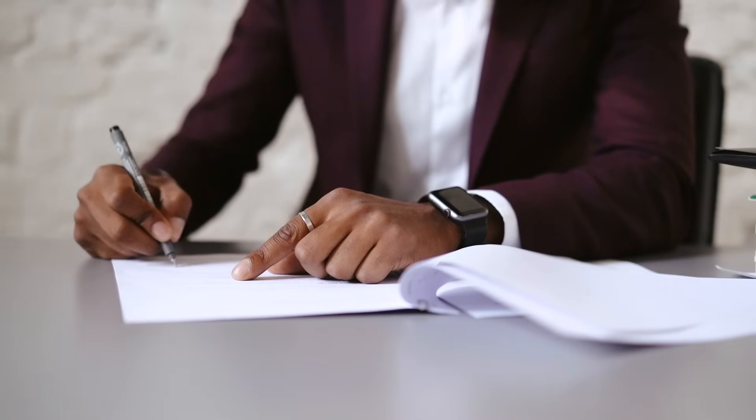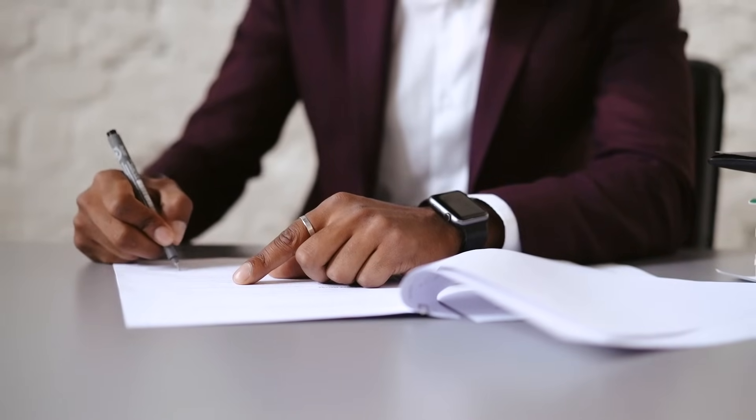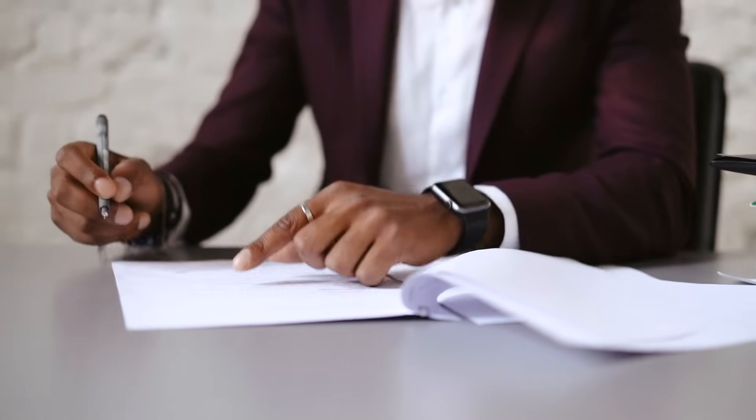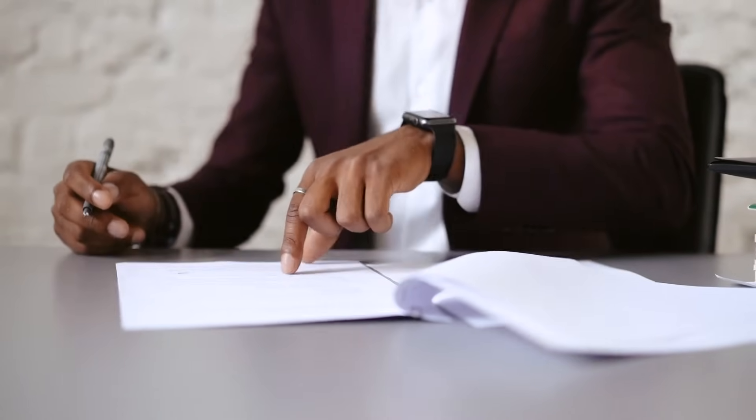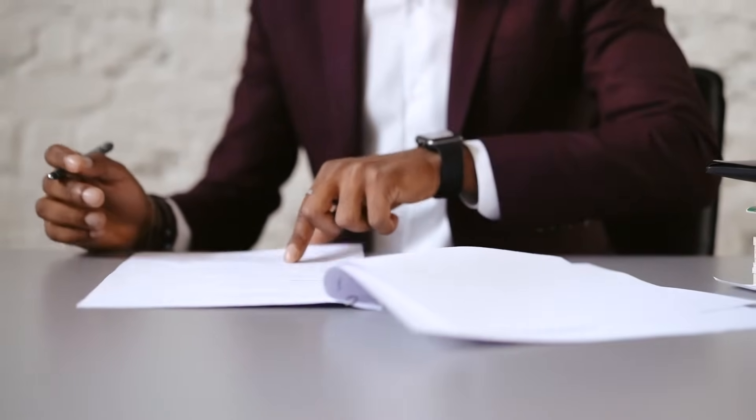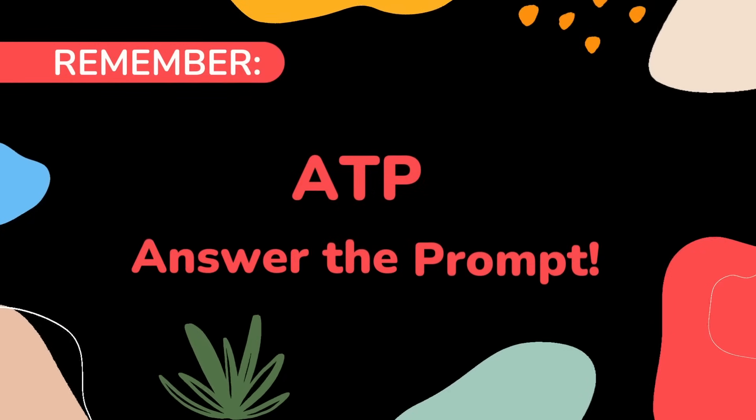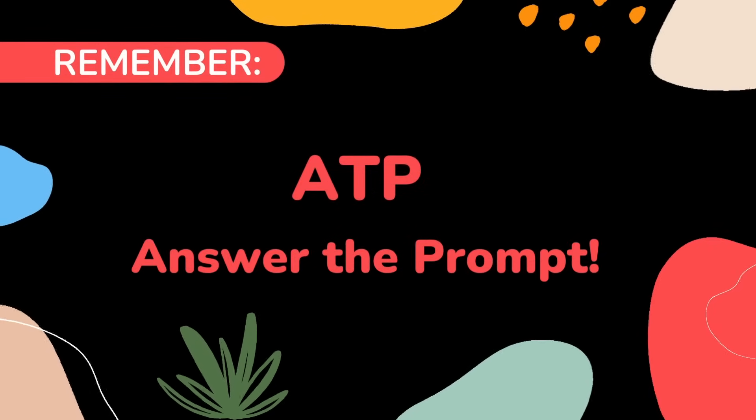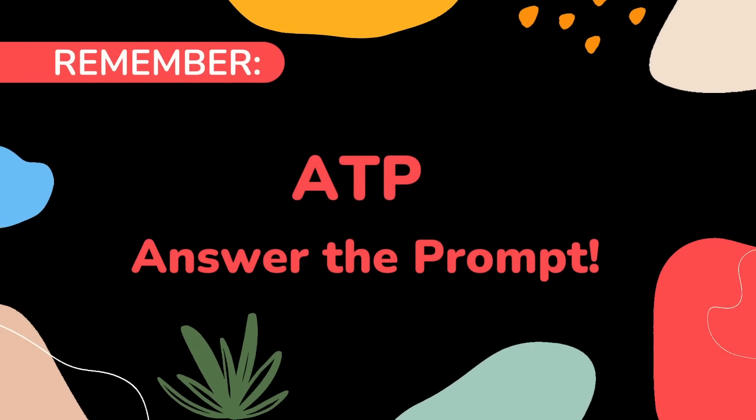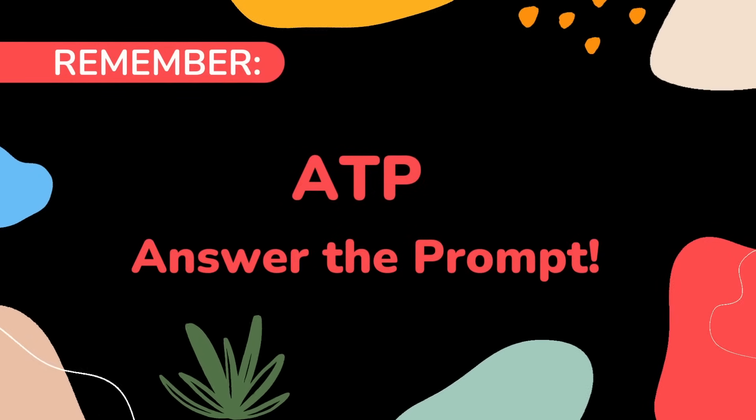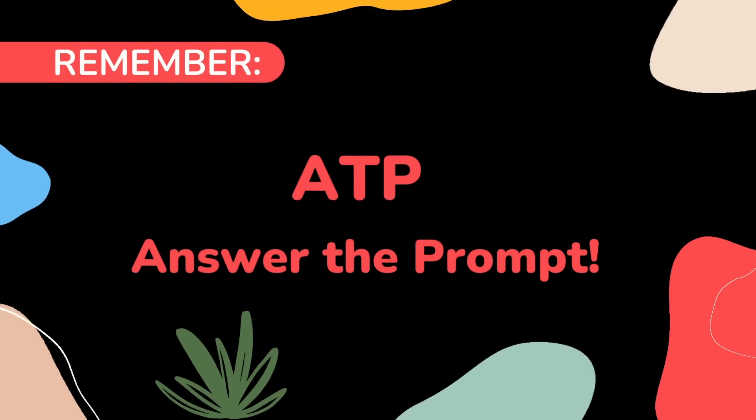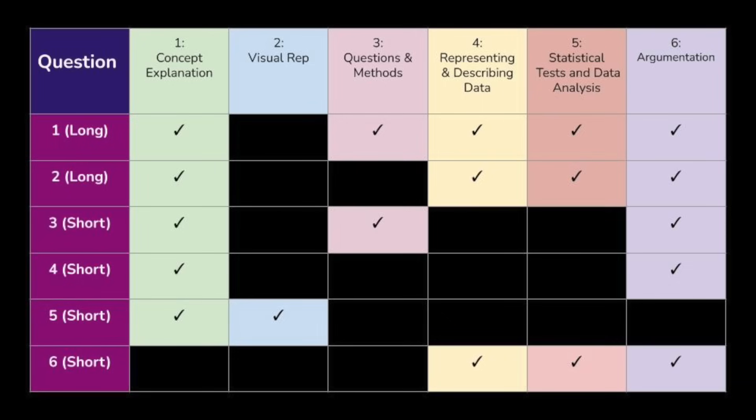You have to write your answers in complete sentences, which means no bullet points or one word answers, but you don't have to elaborate in a five paragraph essay. Just answer what the question is asking. Remember ATP: answer the prompt. The first two questions will ask you to interpret an experiment and its data. The second question is going to ask you to do a graph.